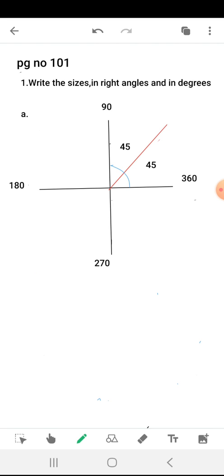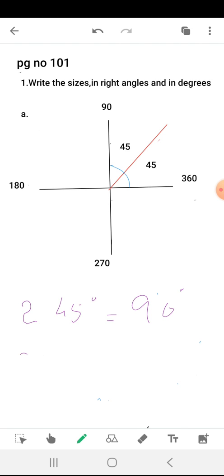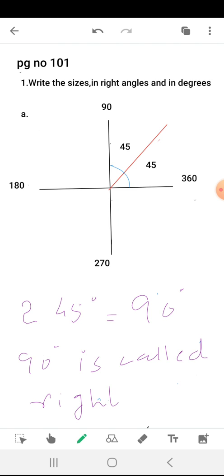This is question number one of page number 101 — you can look at your book. The first part of this question gives 2 times 45-degree angles. Two 45-degree angles means 90 degrees. So a 90-degree angle is called a right angle.